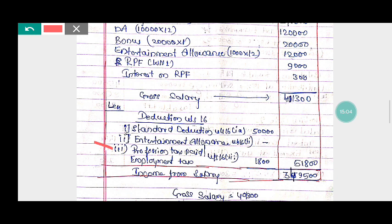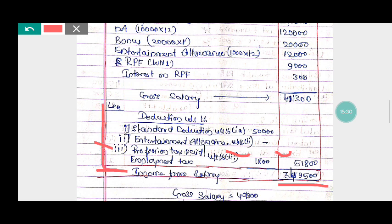From the question, the last point gives employment tax of rupees 1,800. So total deductions under Section 16 = 50,000 + 1,800 = rupees 51,800. Gross salary minus deductions of 51,800 gives income from salary = rupees 3,49,500. Income from salary is rupees 3,49,500.